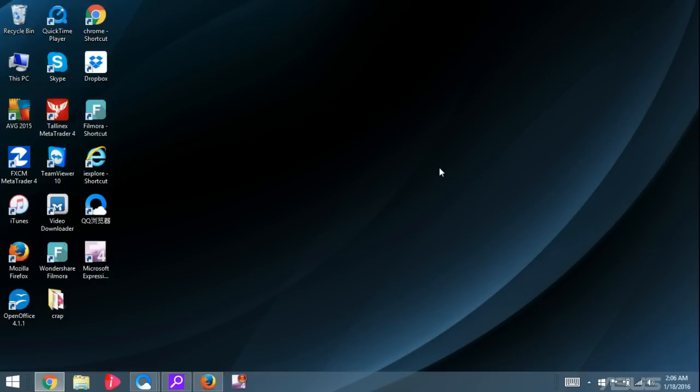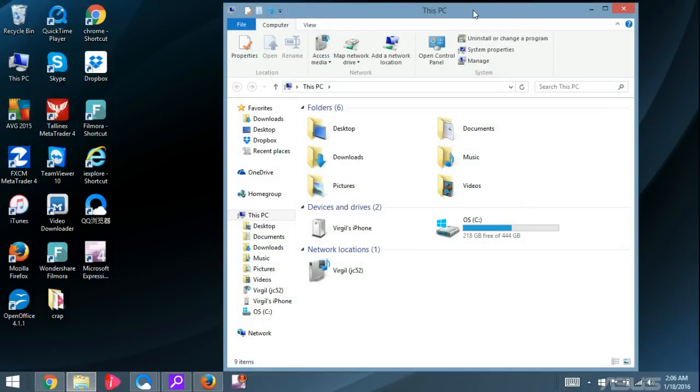Okay, so let's get started. First thing is you want to open up a File Explorer. So what you can do is click on down here, just like that.